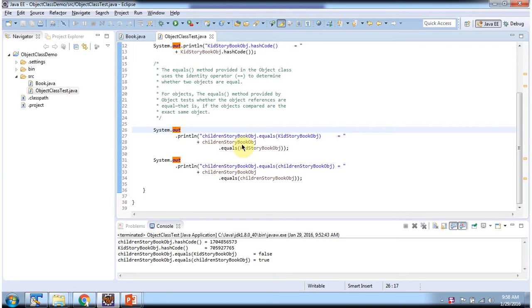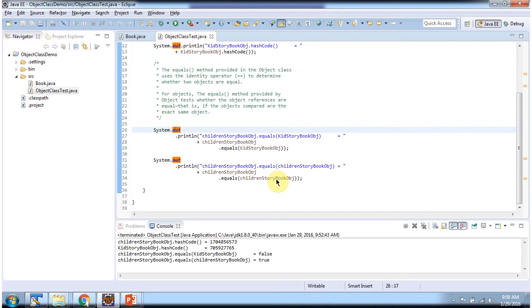Here I am comparing the Children's Story Book object with the Kids Story Book object. It will return false because the Children's Story Book object is in one memory location and the Kids Story Book object is in another memory location, so both are not equal. Here I am comparing the Children's Story Book object with itself. It will return true because we are comparing the same object and it is in the same memory location.